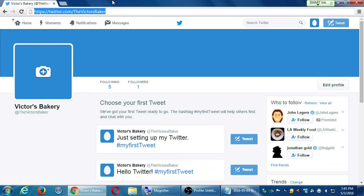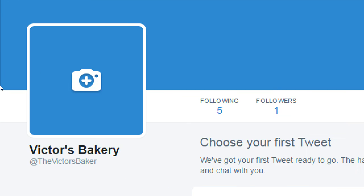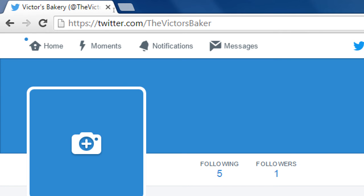One thing people forget is cross-pollination. Why not share your Twitter link on Facebook once in a while? Why not share your YouTube link on Twitter? People get caught up in a silo — they're on Twitter and only share Twitter stuff. It's okay to share that YouTube video on your Twitter, or share that Twitter poll on your Facebook. All you need is your link to your tweet or your account, which is up in the address bar.